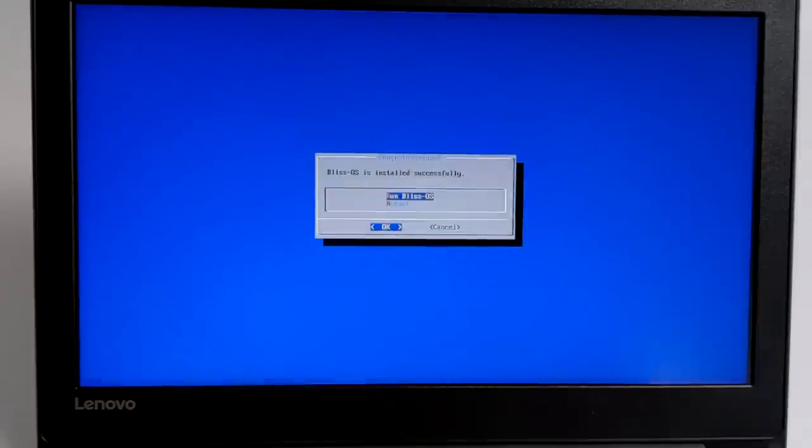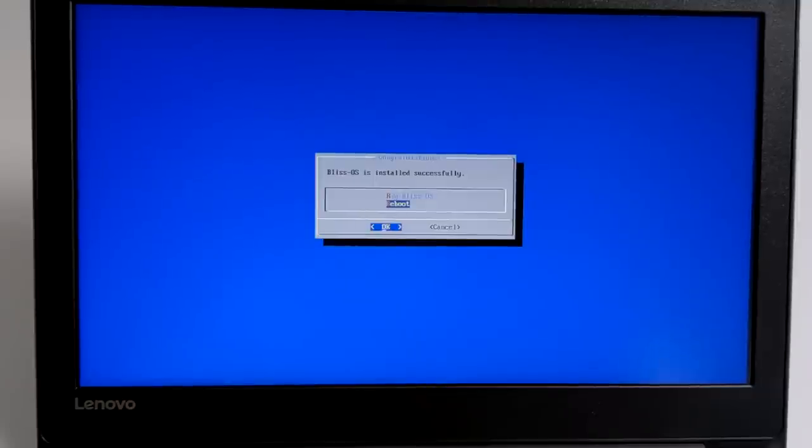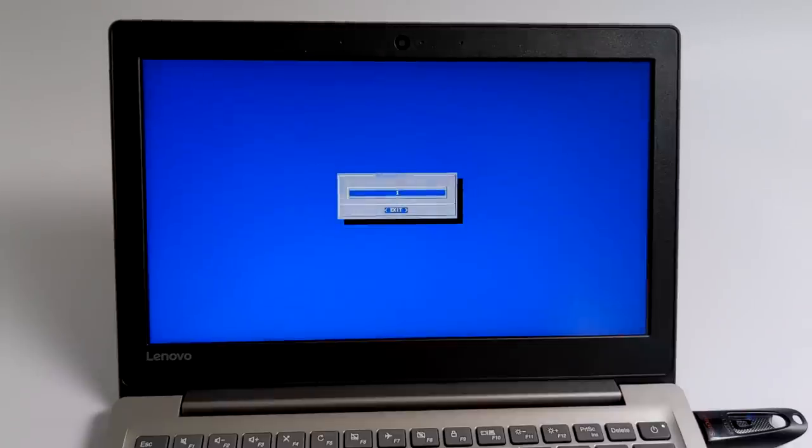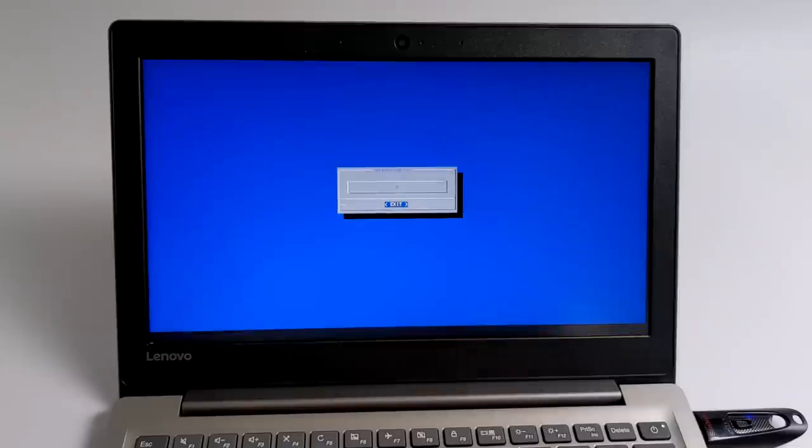When it's finished, you'll get the option to run Bliss OS now or reboot. I recommend doing a reboot. We're going to highlight reboot, press OK, exit, and I'm going to pull the USB stick from my computer.